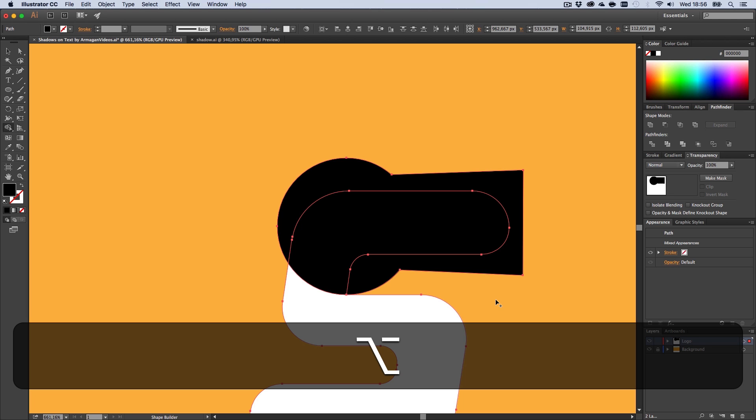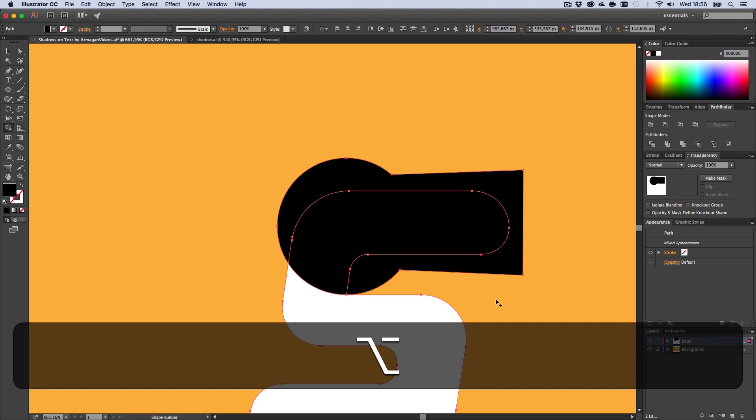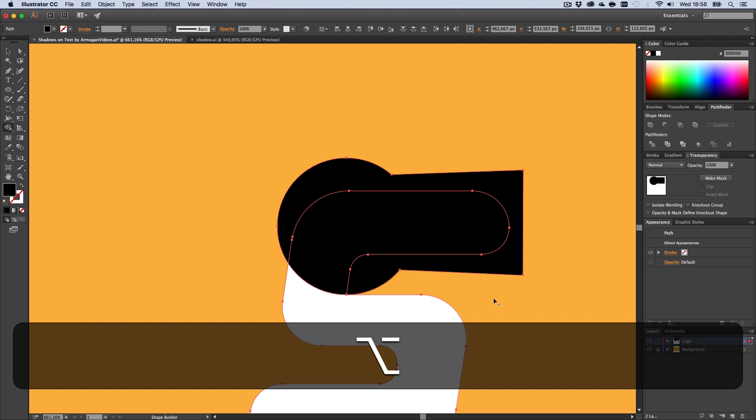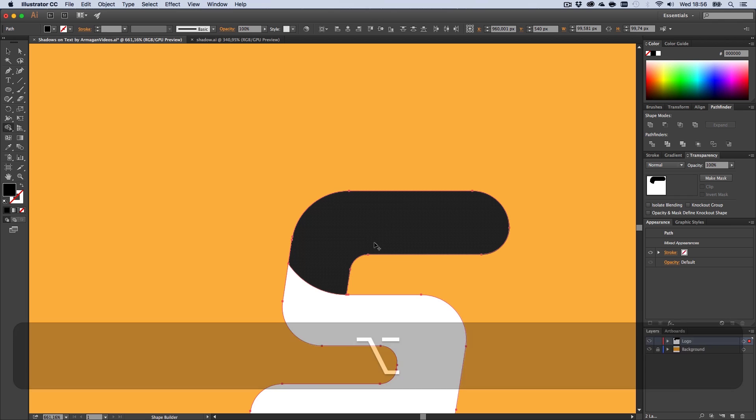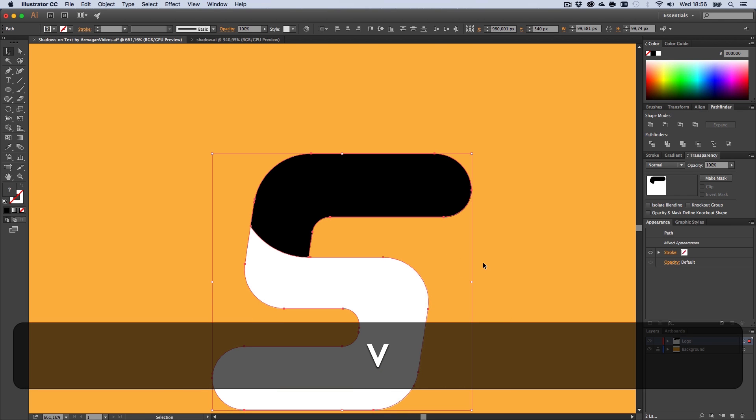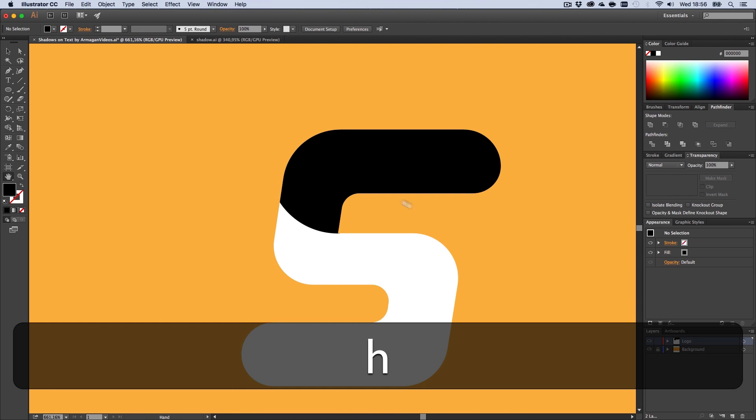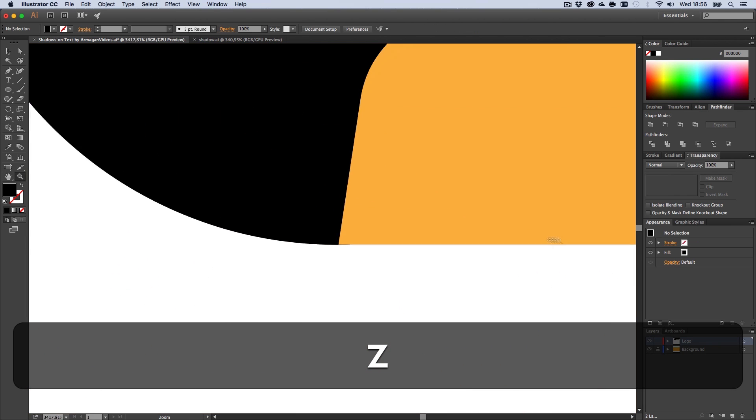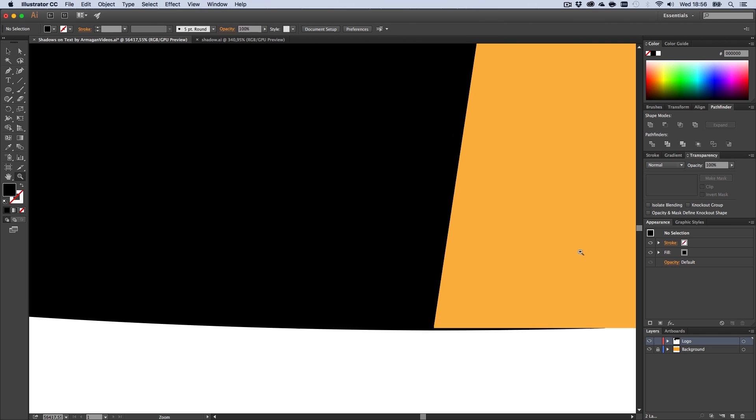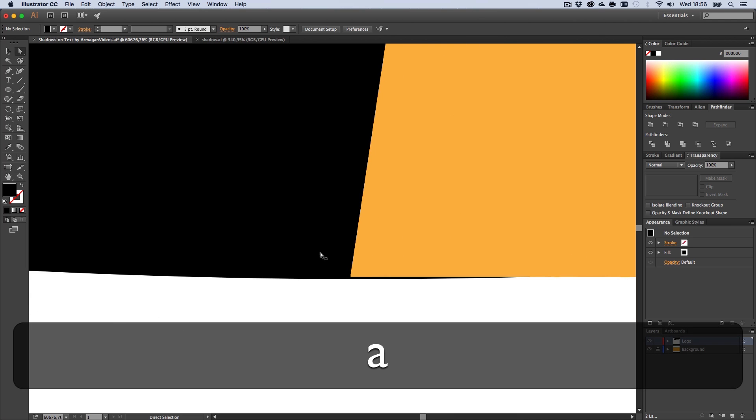If you now press Alt you can see that my cursor changes from a plus to a minus. Hold down Alt and draw over here to subtract this shape, subtract this shape. Now we got this, and if there are some little issues you can just go in here and delete this one.